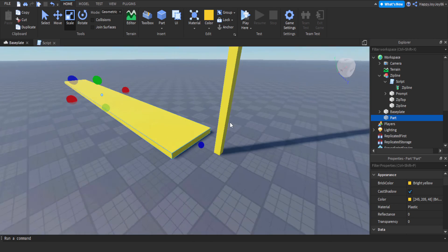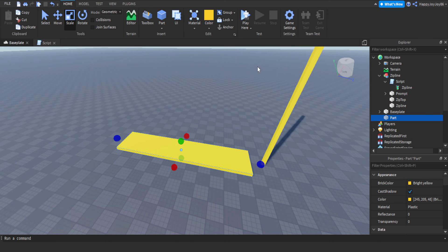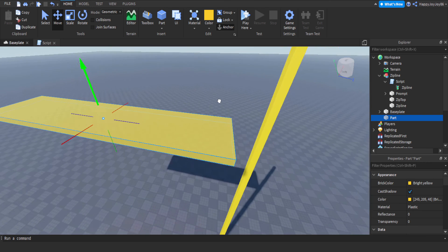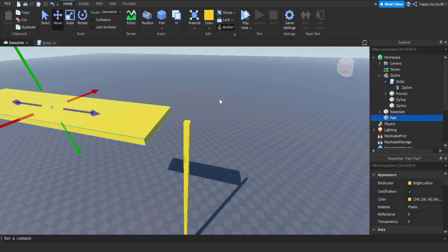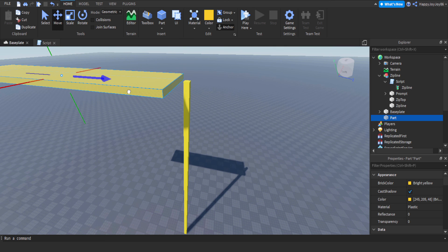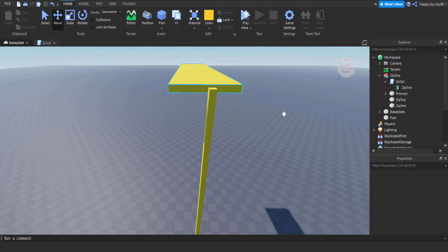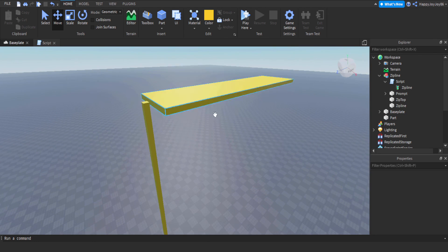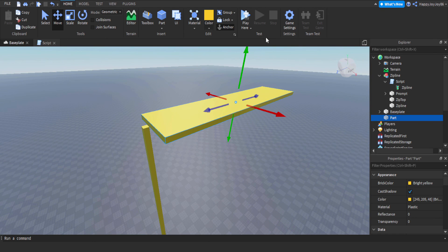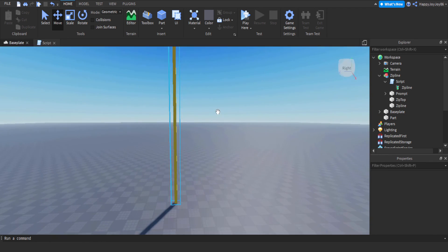Just to make things make more sense, we're just adding a platform at the top so the player can get to once he reaches the top of the zipline. I'll just change that to a different color as well, just so it's not the same bright yellow.